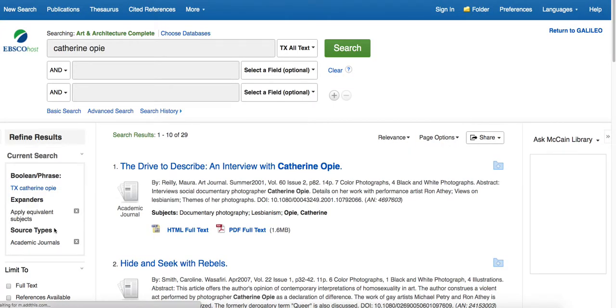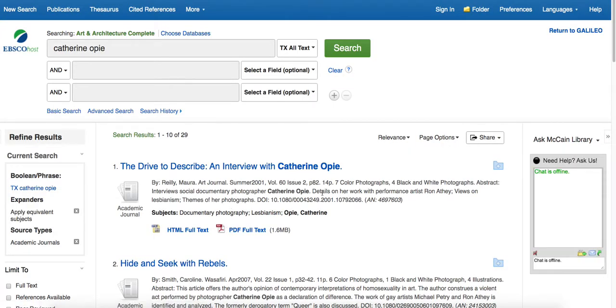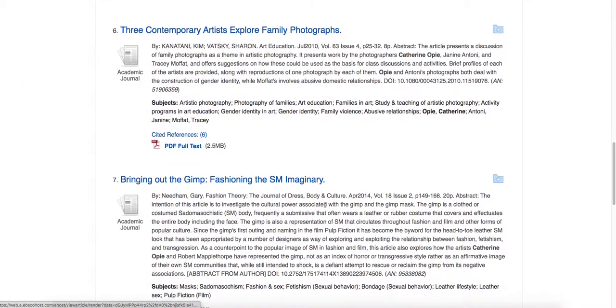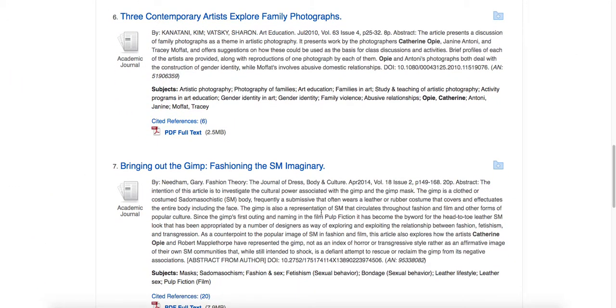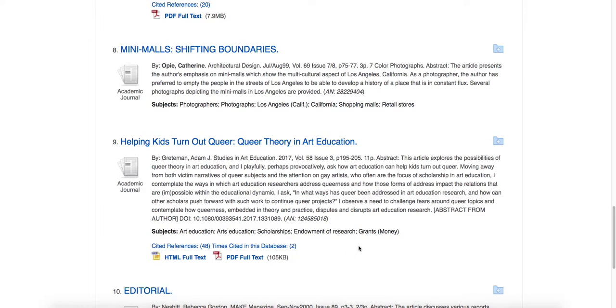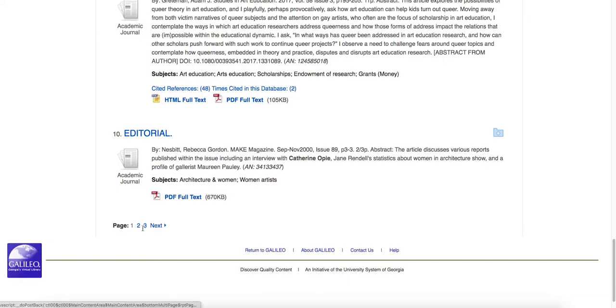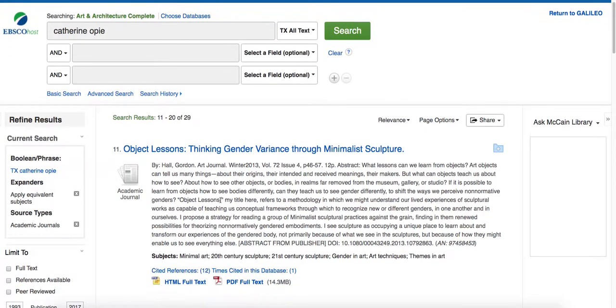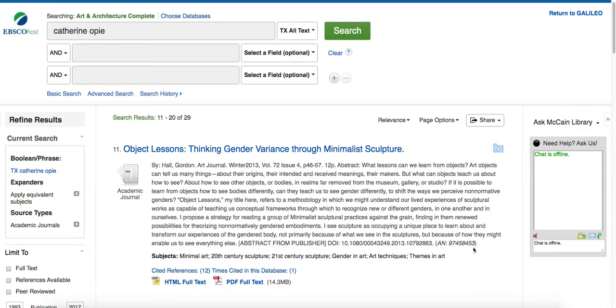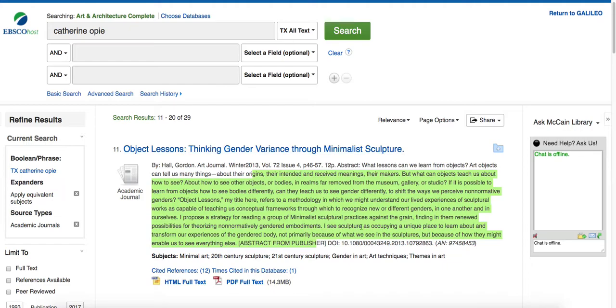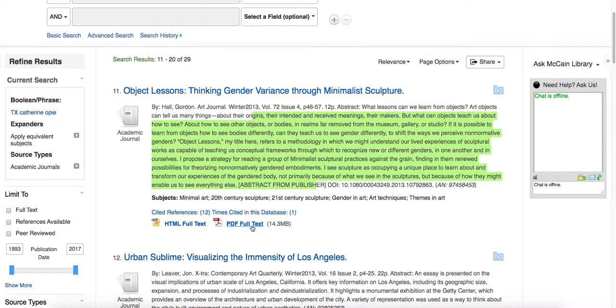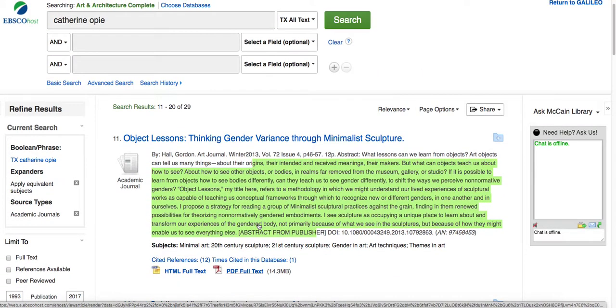And why this is significant is once we move past some of the ones that are definitely significantly about Katherine Opie and probably came up in our original results, what we can see, let me go to the next page, is that there's going to be ones like this one here, which does not mention her at all in the description, nor in the citation abstract. And so, what this means is that there's probably a section about her in here. And so, it's looking more at her work thematically and how it applies to other artists. So, that's another way that you can increase your scholarship.